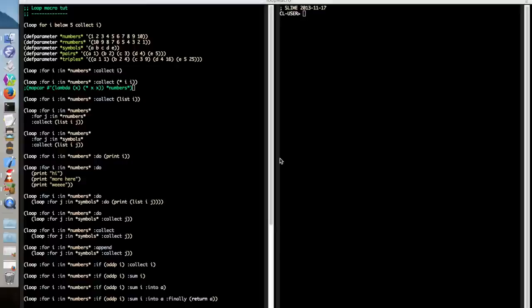Hi folks, this video is about CommonLisp's loop macro. The loop macro is one of the strange areas of CommonLisp.